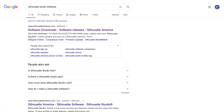Hey guys, welcome back to my channel. Today I'll be showing you guys how to download Silhouette Studio software, because many of you have been asking me how to download it and some of you have been having a difficult time downloading it as well.